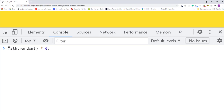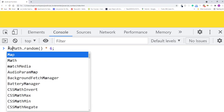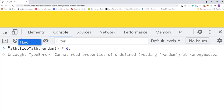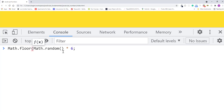In the previous lecture, you learned how to work with numbers and do some math with JavaScript. You also learned how to create random numbers. I think you are ready for a coding challenge.